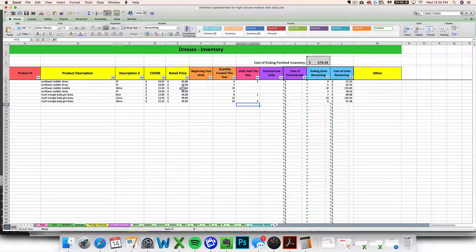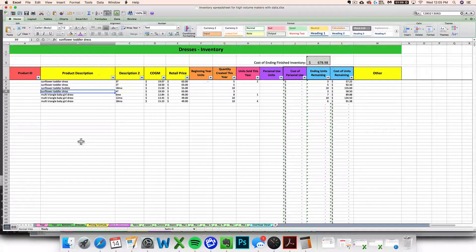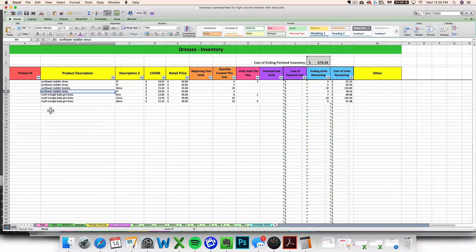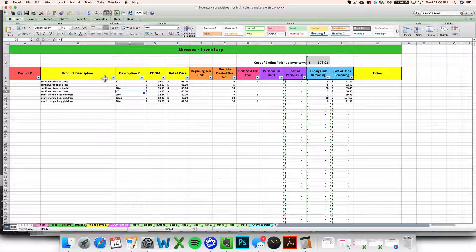The next question you might have is: what happens if I've got the same product on here multiple times and I'm not sure which one sold? For that question, I'm going to refer you to the FIFO and LIFO video. That video describes what you need to do if you've got identical finished goods or identical materials and supplies that you need to mark sold. Go ahead and check out that FIFO and LIFO video if you haven't seen it already.